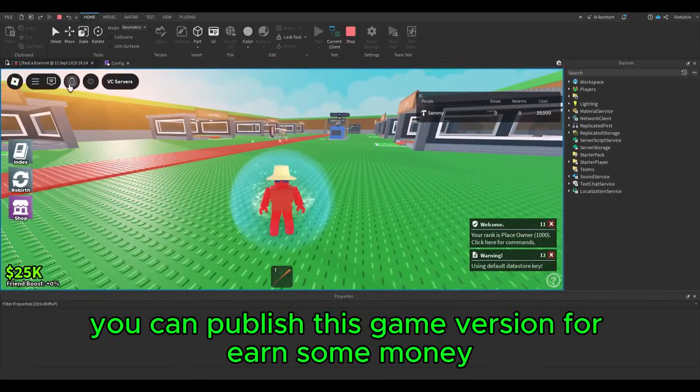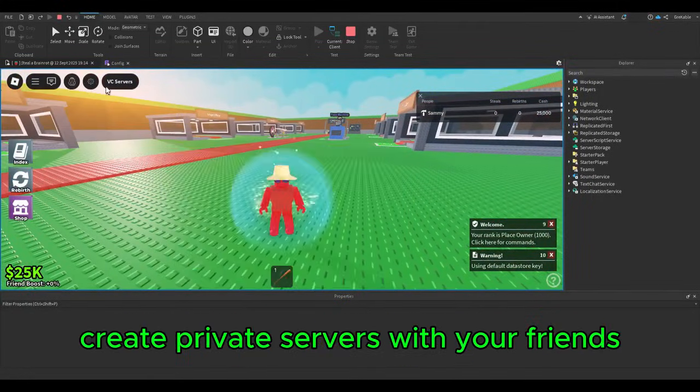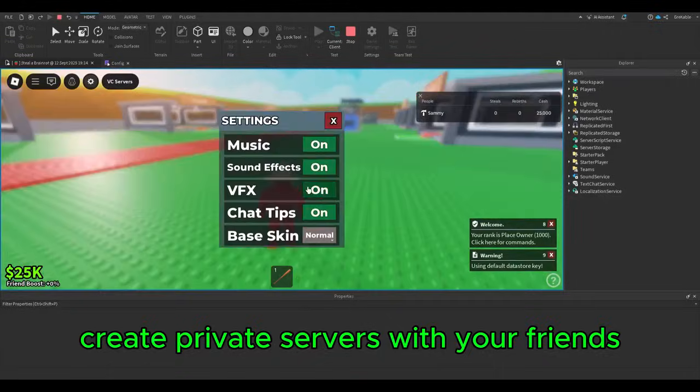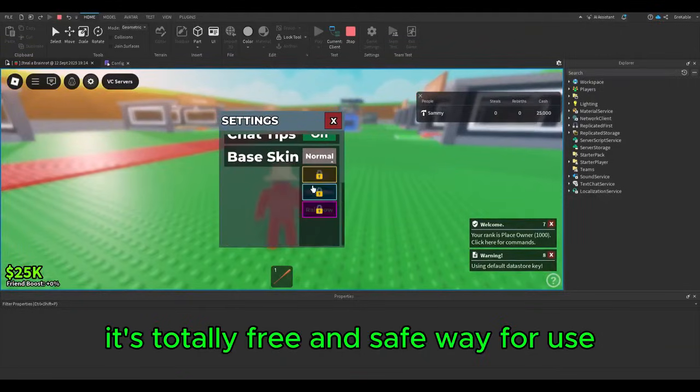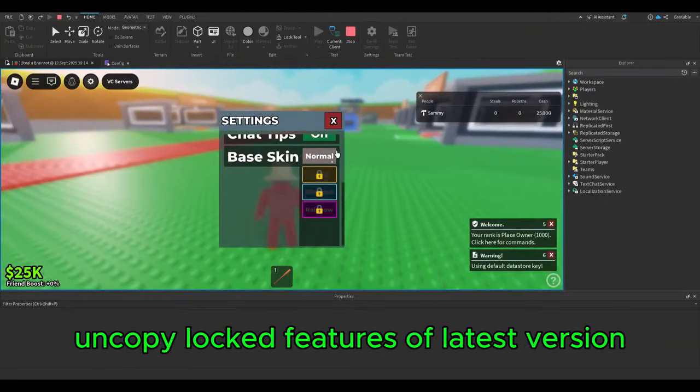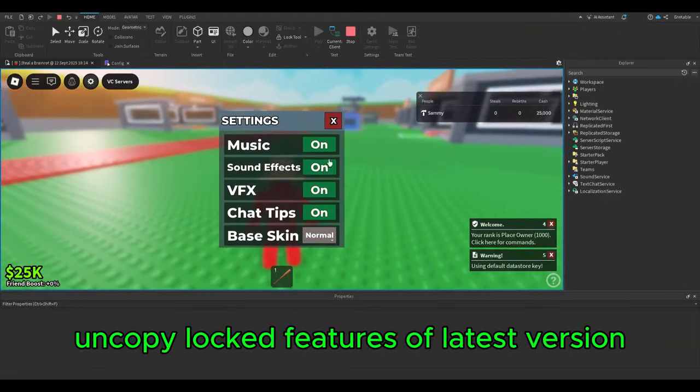You can publish this game version to earn some money, create private servers with your friends. It's totally free and safe way if you use uncopy locked features of latest version.